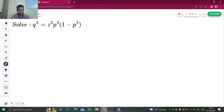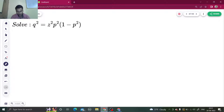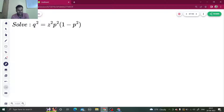Hello everyone, Namaskar, how are you all, I hope you are fine. So, let us solve one more question from differential equation — the partial differential equation. This time we have another question from non-linear partial differential equation. Let us see how to solve questions like this.